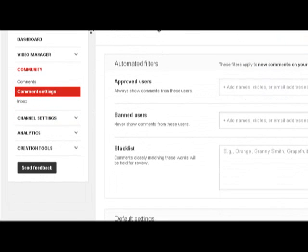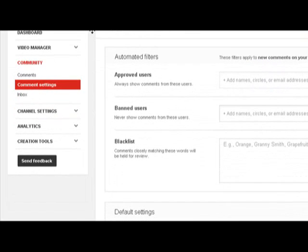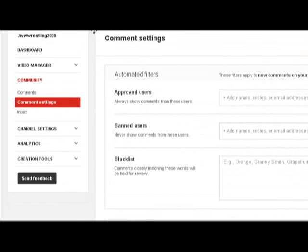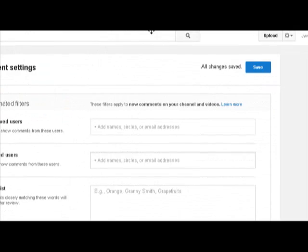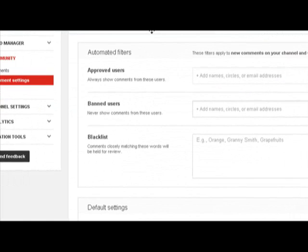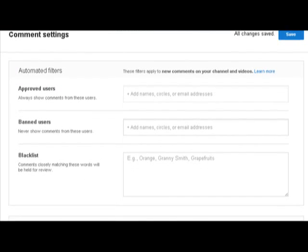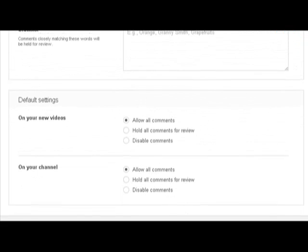First you need to open up comment settings, which is under community. I'm sure you know how to do that. When you get on comment settings you should have this page here.